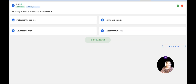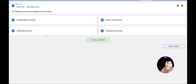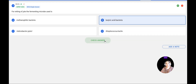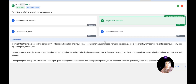Next question: For retting of jute, the fermenting microbe is — A: methanophilic bacteria; B: butyric acid bacteria; C: Helicobacter pylori; D: Streptococcus lactis. The fermenting bacteria used for retting of jute is butyric acid bacteria. The answer is B, confirmed correct.